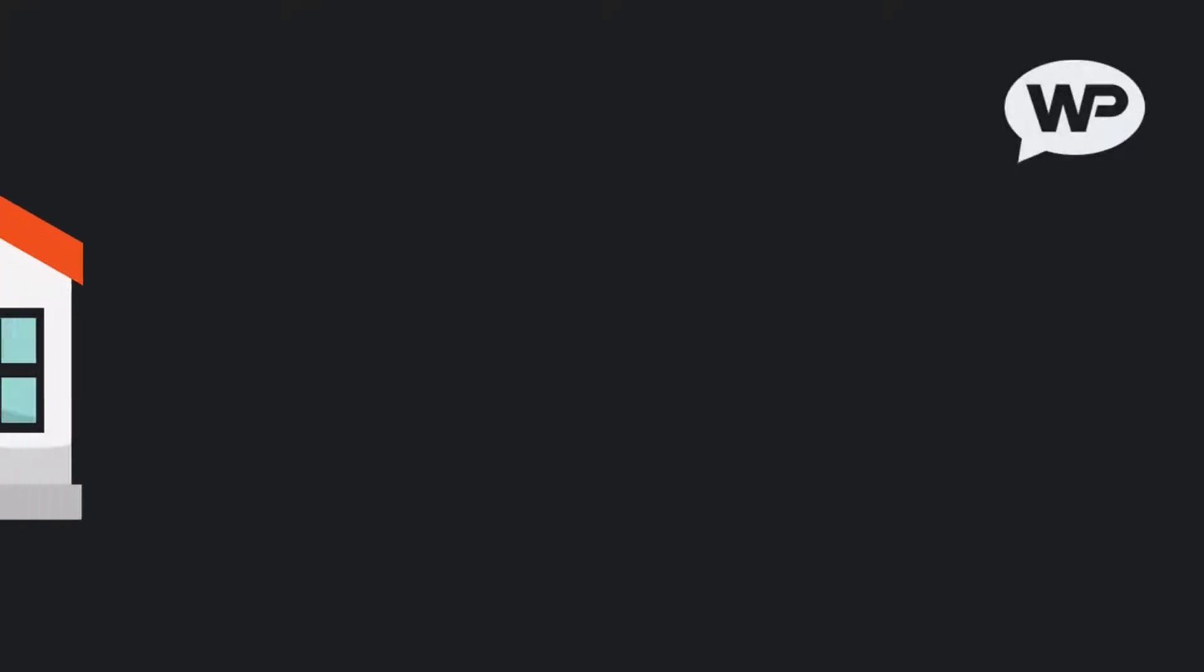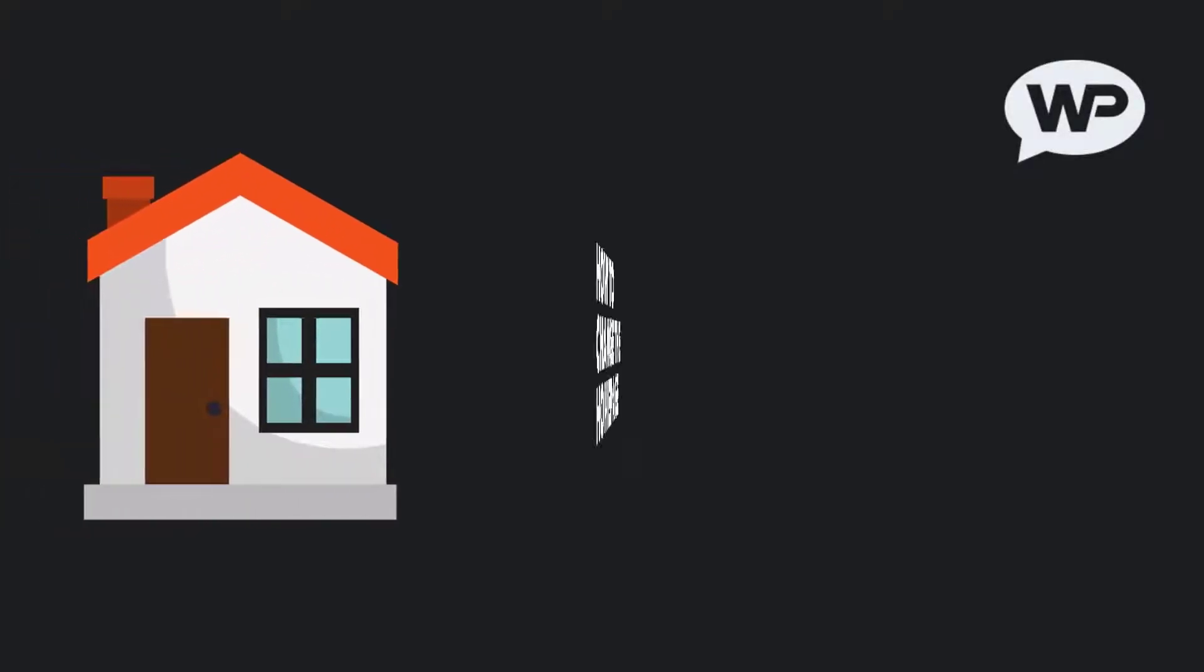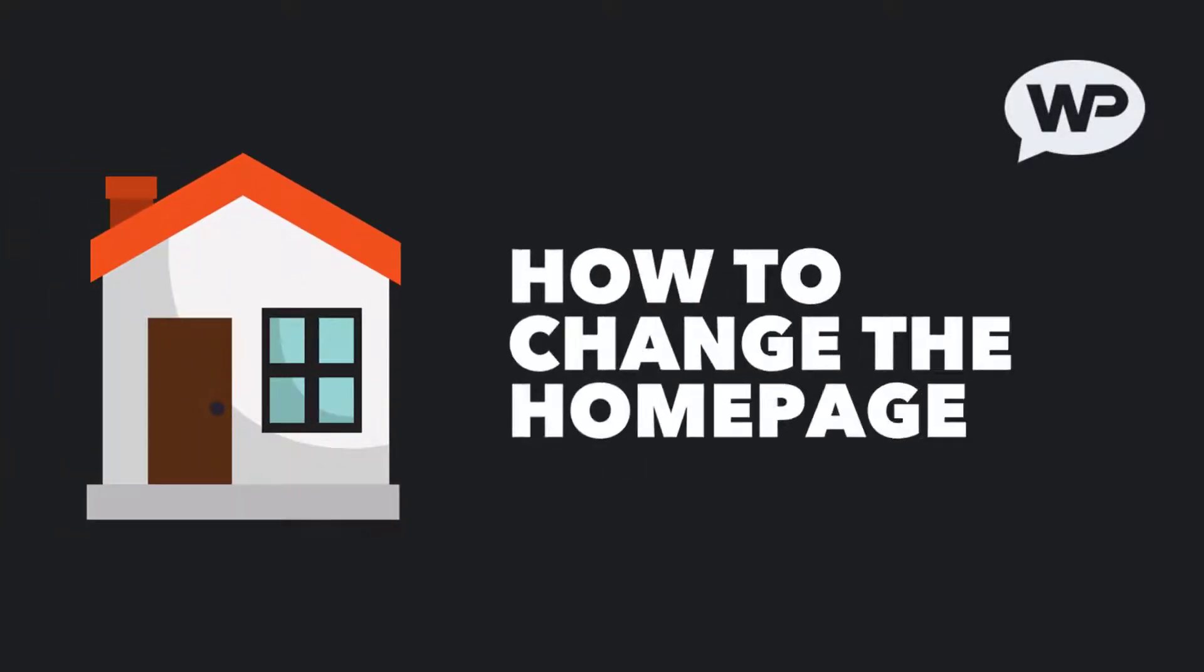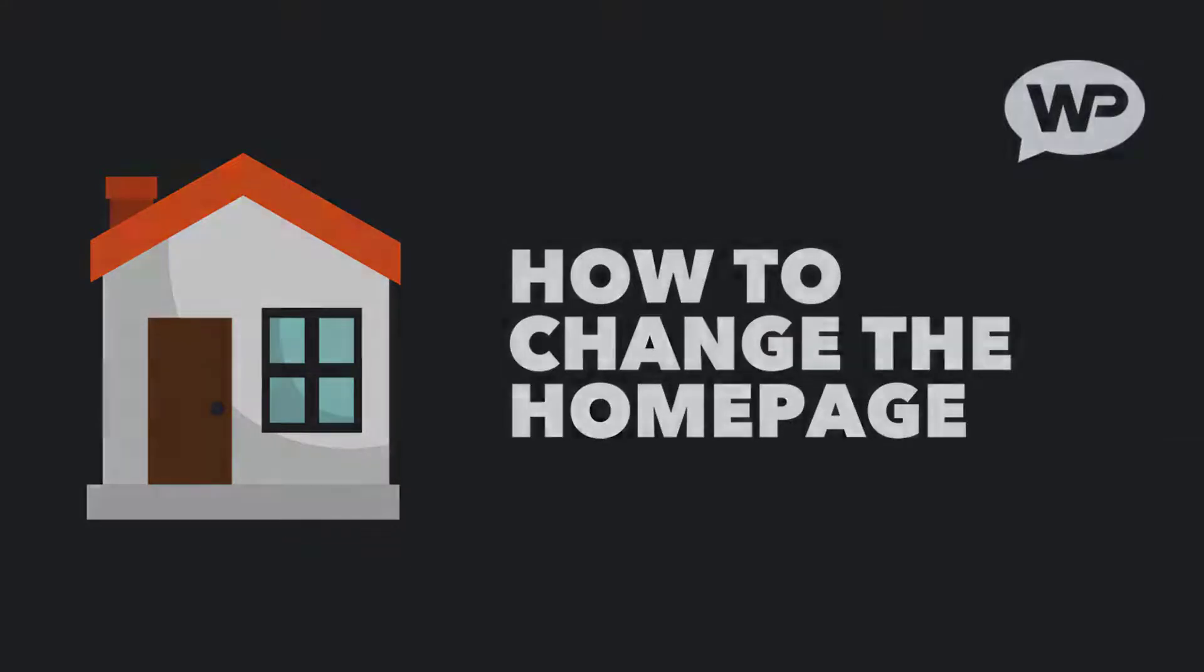Hi guys, it's Marty Dred here from letsbuildwp.com, and in this video we're going to be covering how to change the homepage on WordPress to be a single page, as well as how to set up a separate page for our posts.